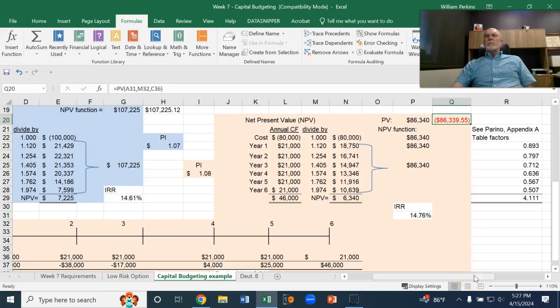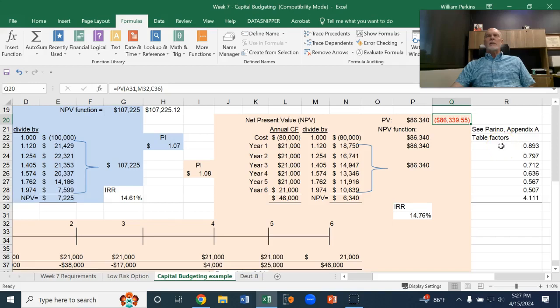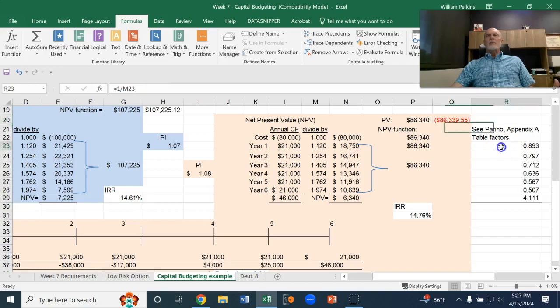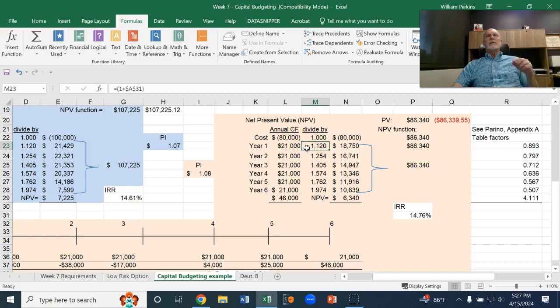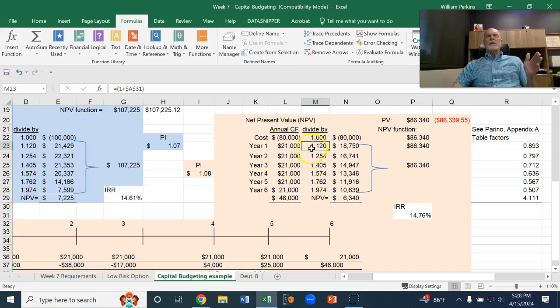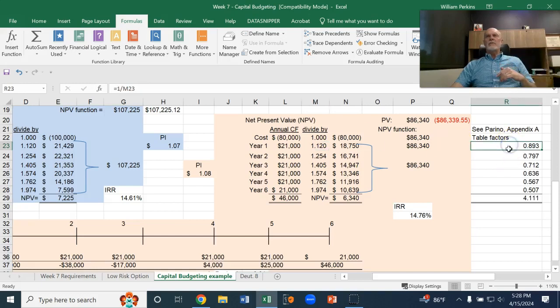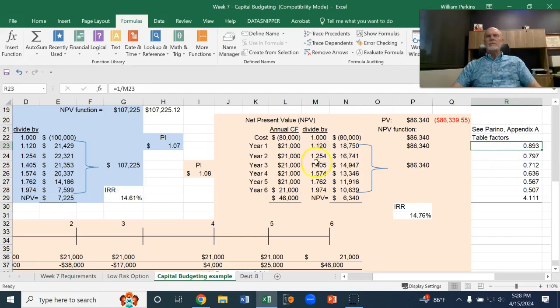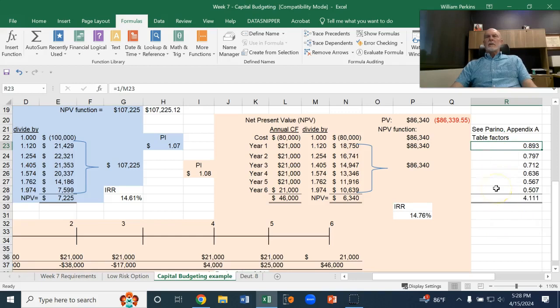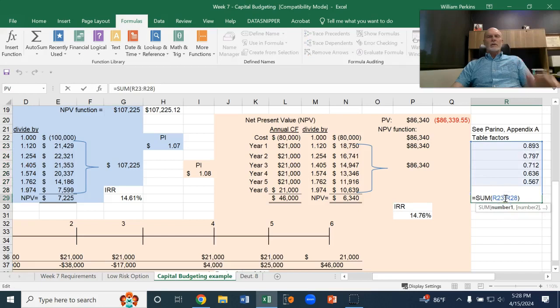And one other thing for comparison purposes is, I showed you last week, the tables in the back of the Perino textbook, Appendix A. So, remember that those table factors are the reciprocal. So, like here, I'm dividing by 1 plus i to the n. Well, if you want to multiply, you would multiply by 1 over that. So, that's what each of these is. It's 1 over each of those factors that I had here. And again, those come from the lump sum table for individual amounts.